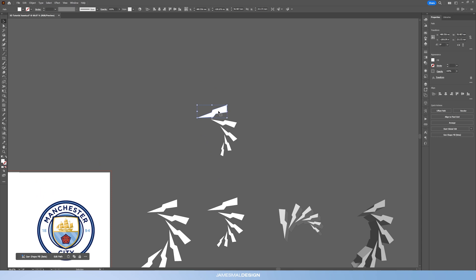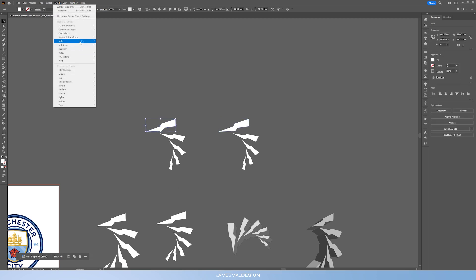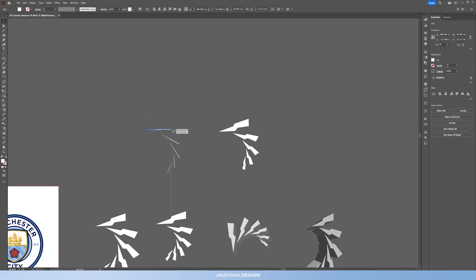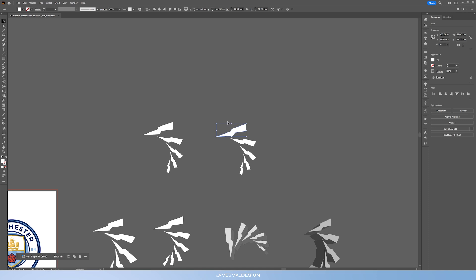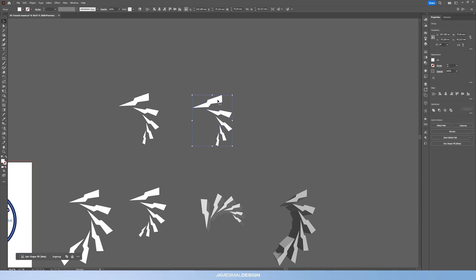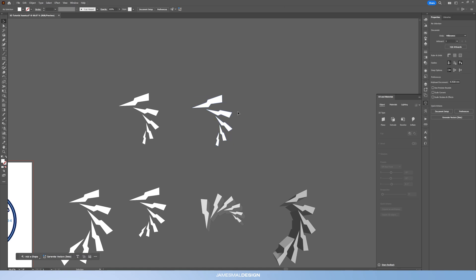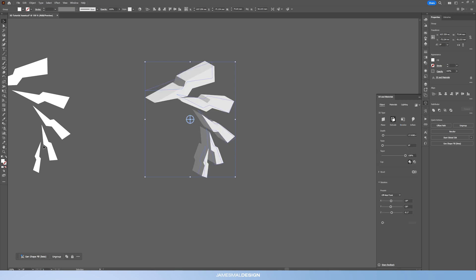Now that you've got this, as you can see you've only got one object highlighted, so what I usually do is shift and alt drag this to the side — you can also just do Ctrl+C to copy it — just so I've got this master object I can go back into and experiment with. Moving on, going into the object that you copied, you want to go into Object and Expand Appearance, so you've got basically a rasterized object, which is what you need to create a 3D object. If you don't have the 3D panel in your sidebar, go into Window and then 3D and Materials.